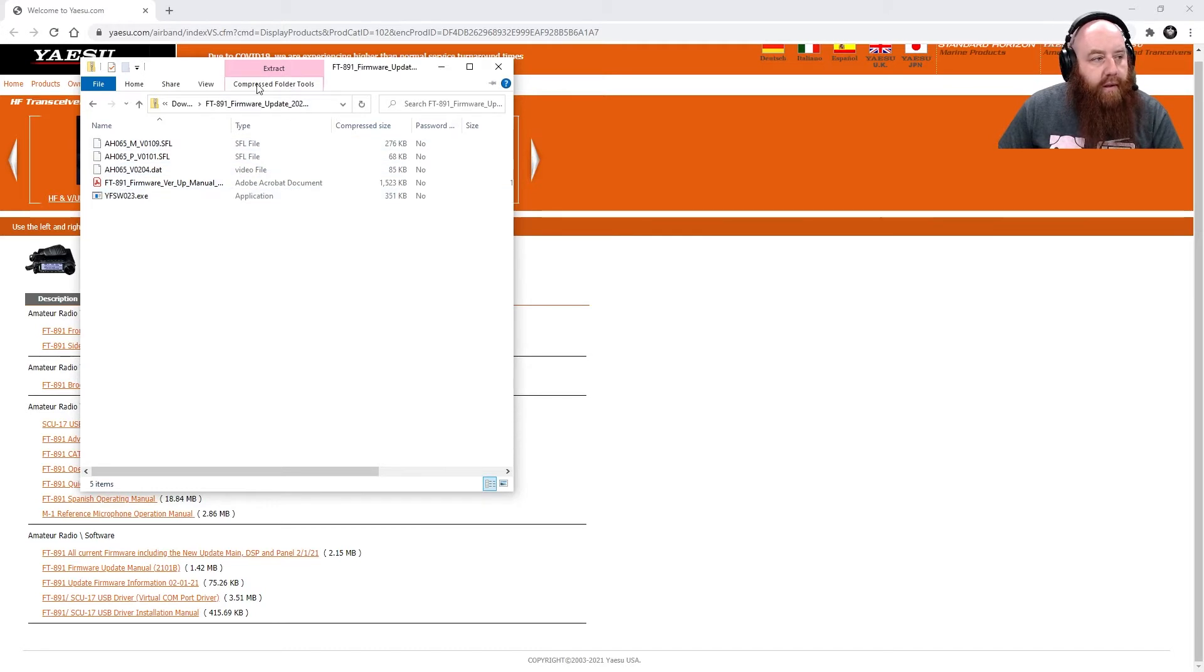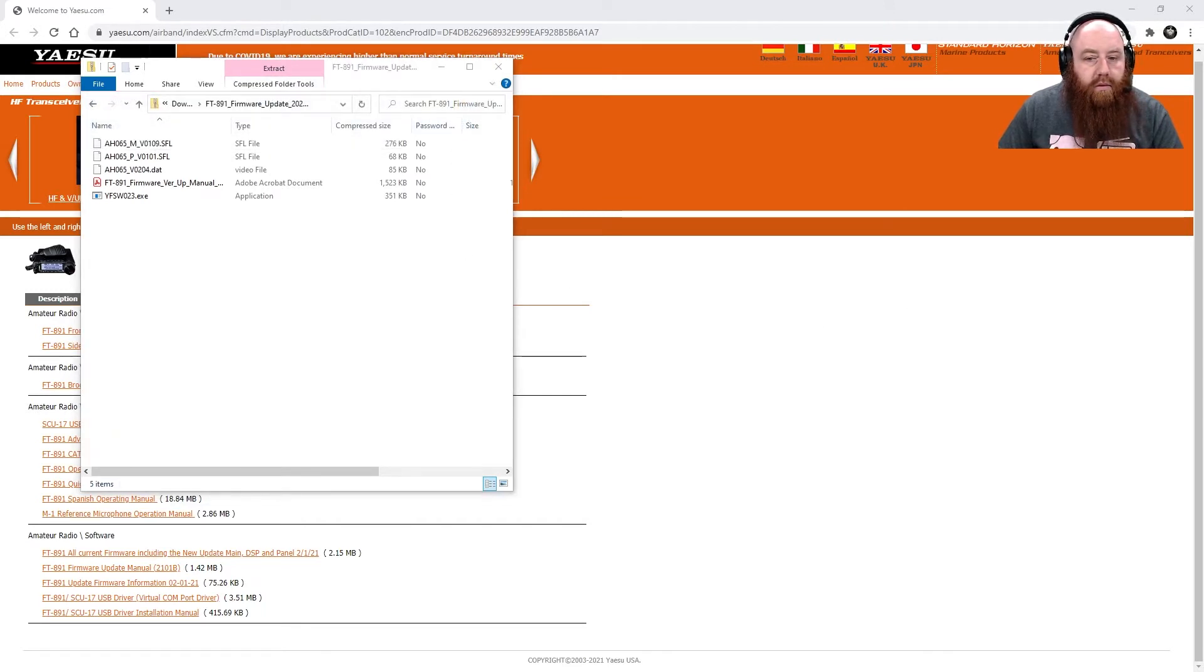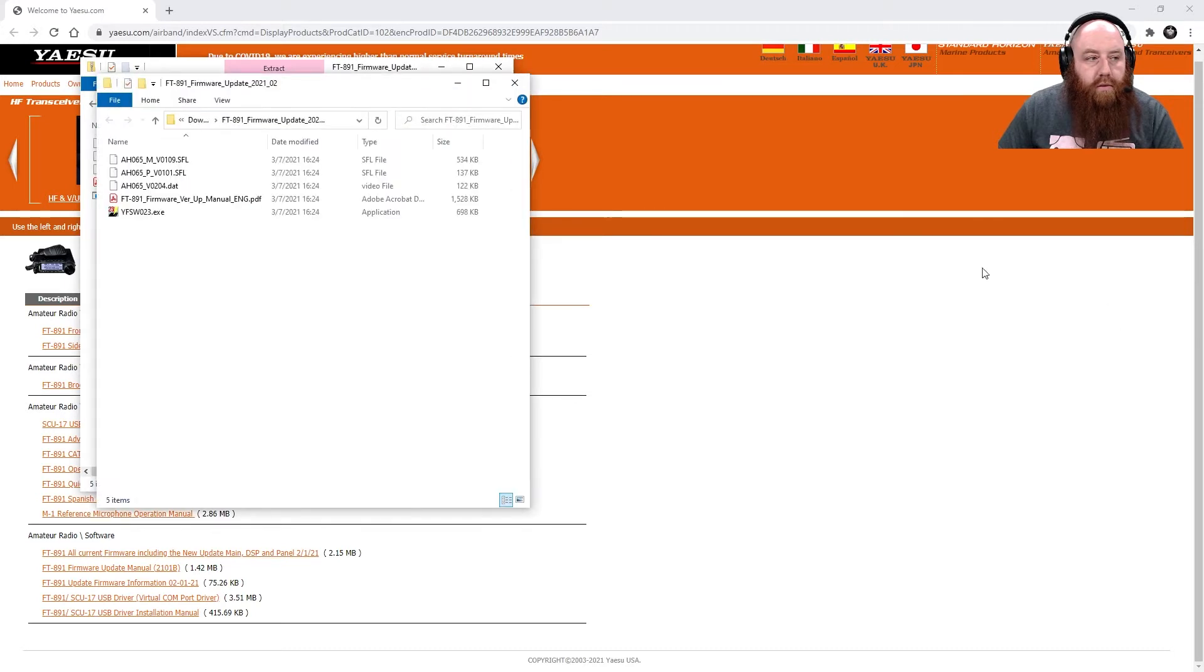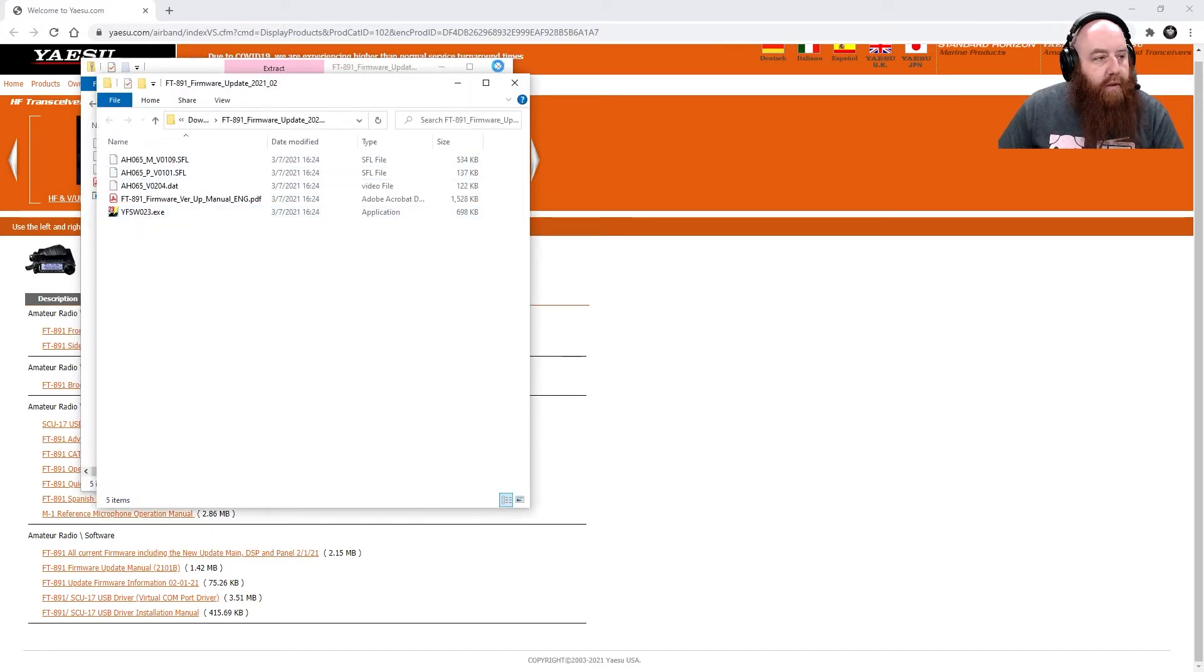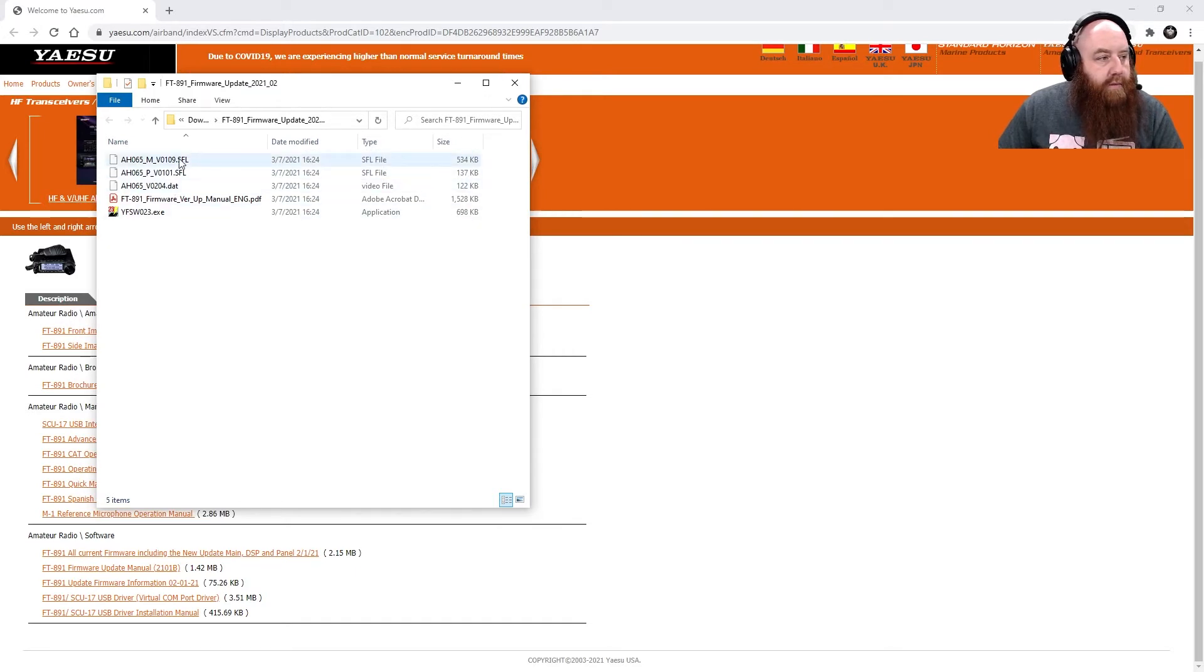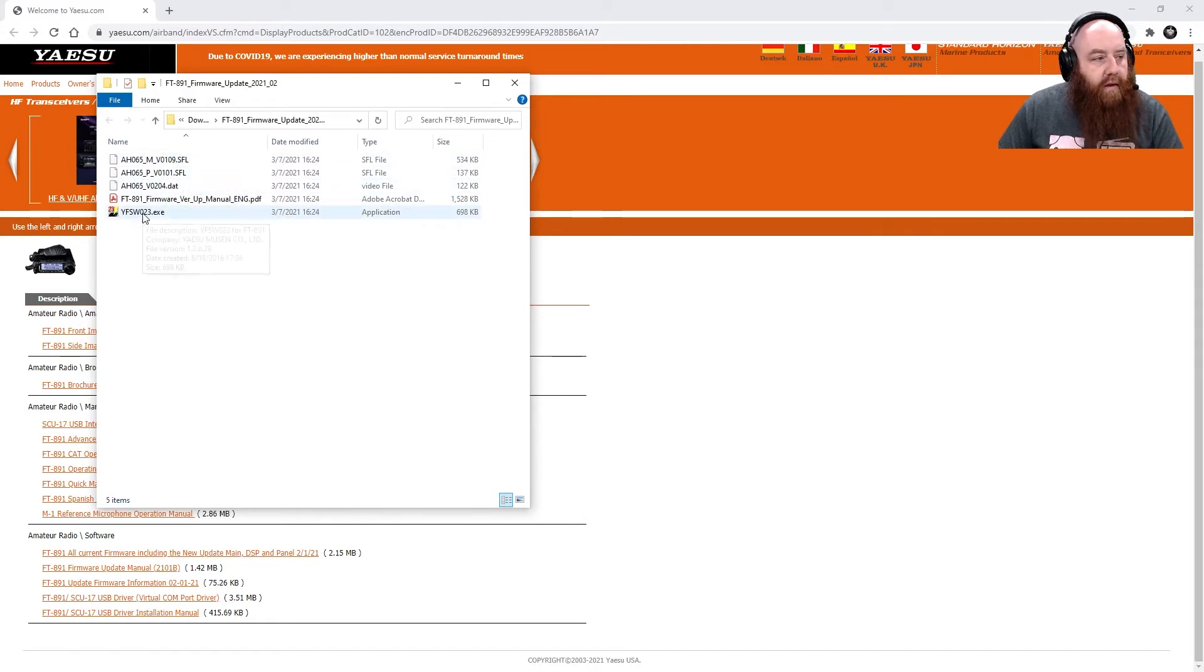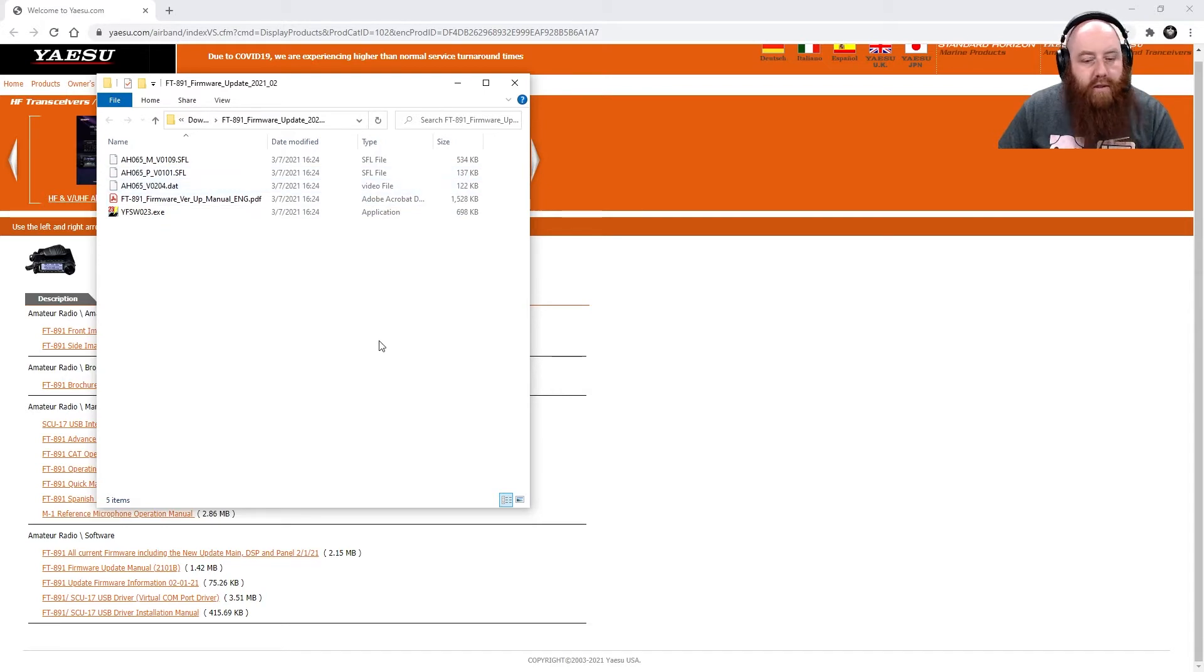We're going to go ahead and unzip this. Now that it's been unzipped, we can go ahead and close the zip file. Now we have our unzipped files, we have our firmware program, the manual, and the firmware itself.